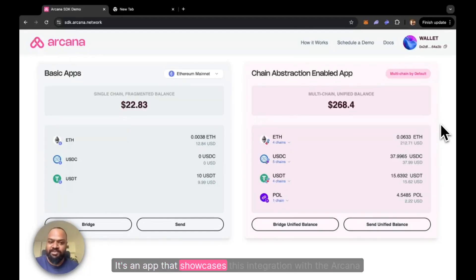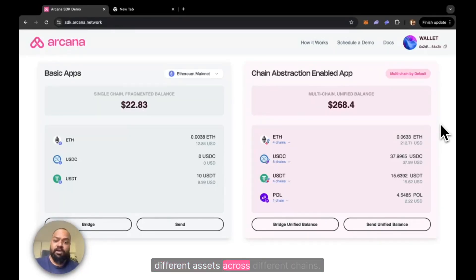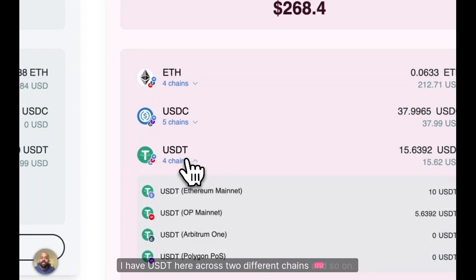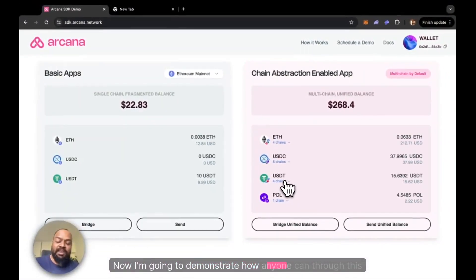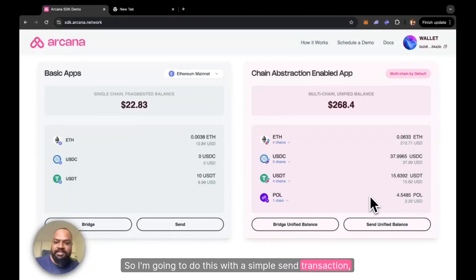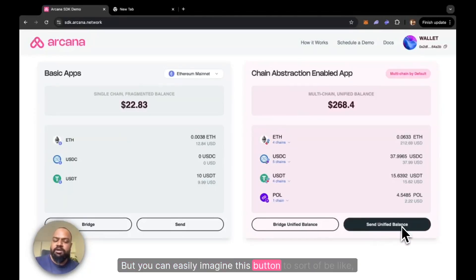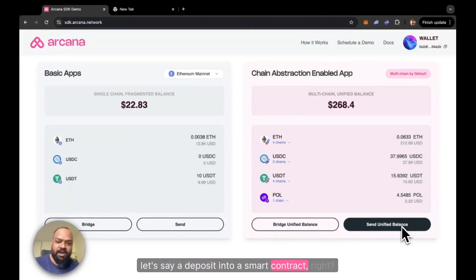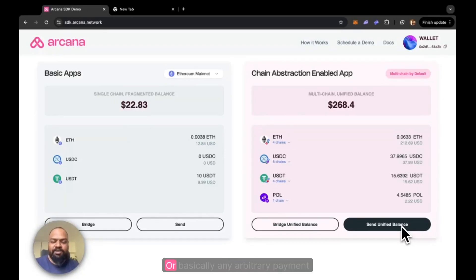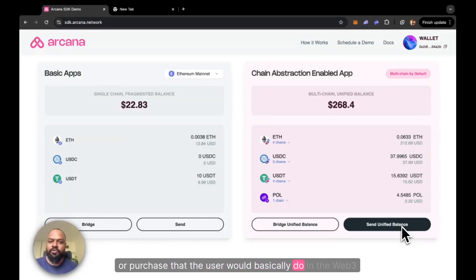On the right here is the promised future — an app that showcases integration with the Arcana SDK, where you can show your users unified balances for their different assets across different chains. As you can see, I have some ETH across four different chains, and USDT across two different chains. I'm going to demonstrate how anyone can, through this integration, enable seamless movement of these unified assets from their wallets to make any sort of spend — whether it's a deposit into a smart contract, minting an NFT, supplying into a DeFi pool, or any arbitrary payment in the Web3 world.